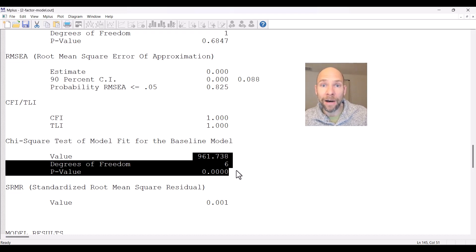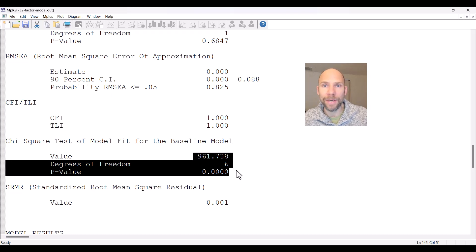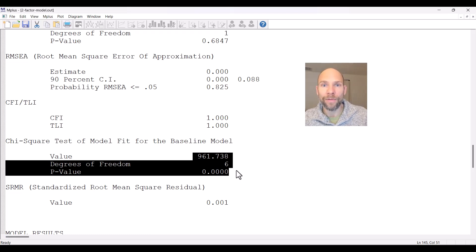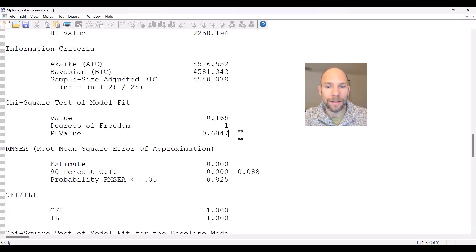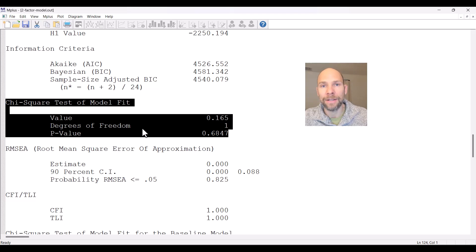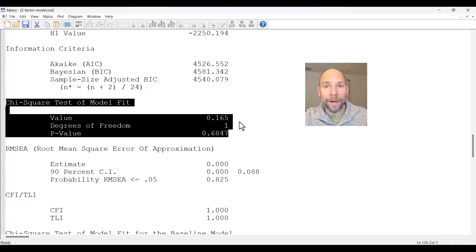If you can rule out a data error and the baseline test is still non-significant, that would indicate you don't need to fit a model because there are no covariances to be modeled. I would also always take a look at the chi-square test itself before looking at the CFI and TLI, because it tells you a lot about your data and your model and whether it fits or not.